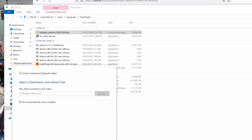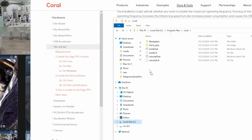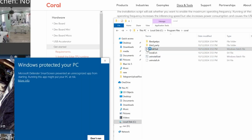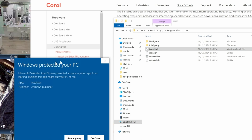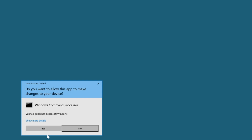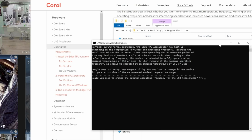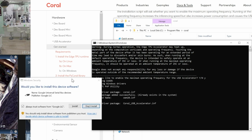Go to the folder where you extracted everything and find the install.bat file. Double-click to execute it, click More Info then Run Anyway, confirm yes, type Y for yes, click Install, and press any key to exit. You are done.